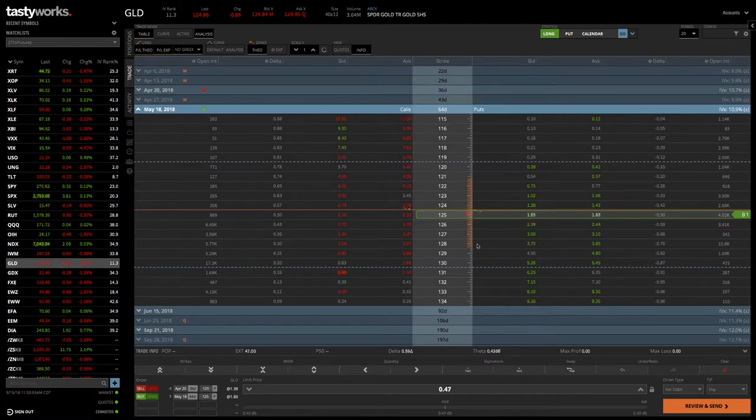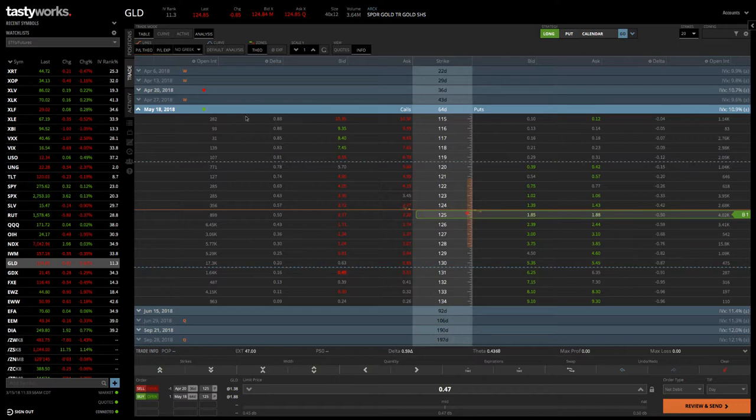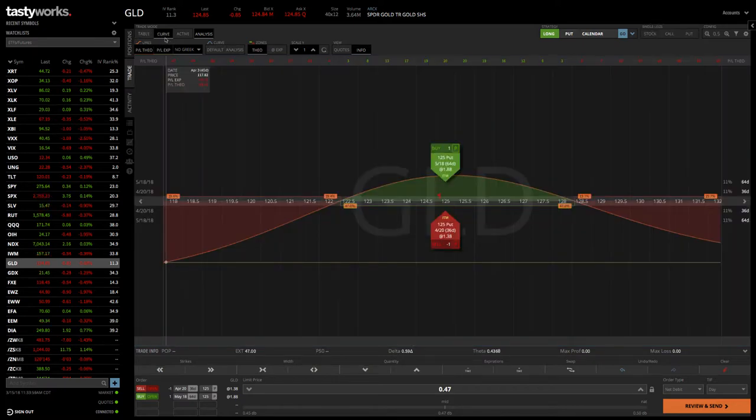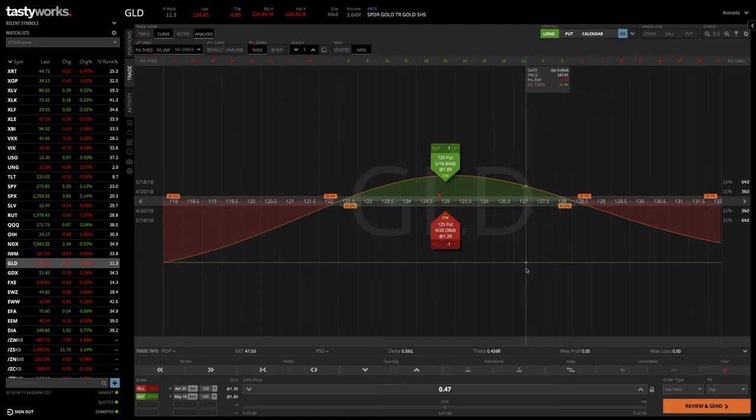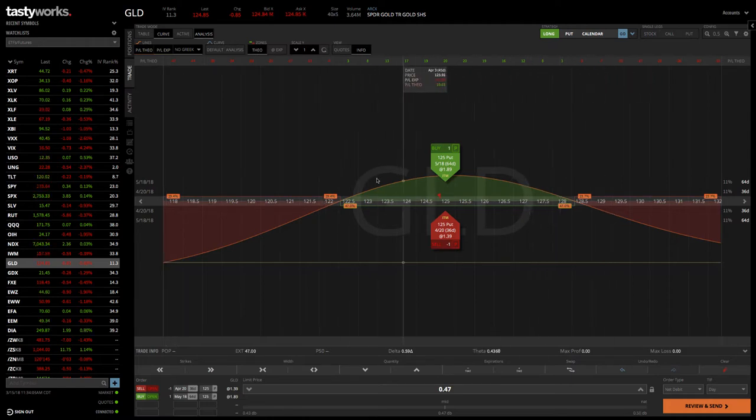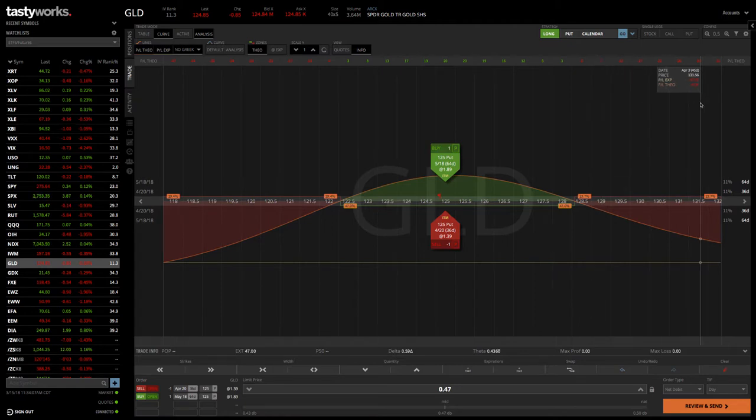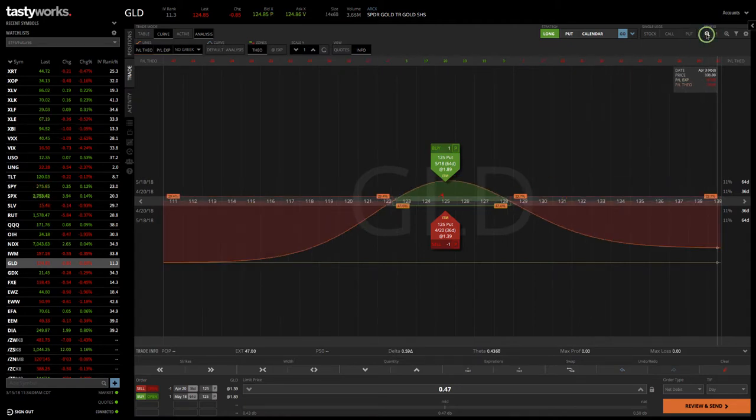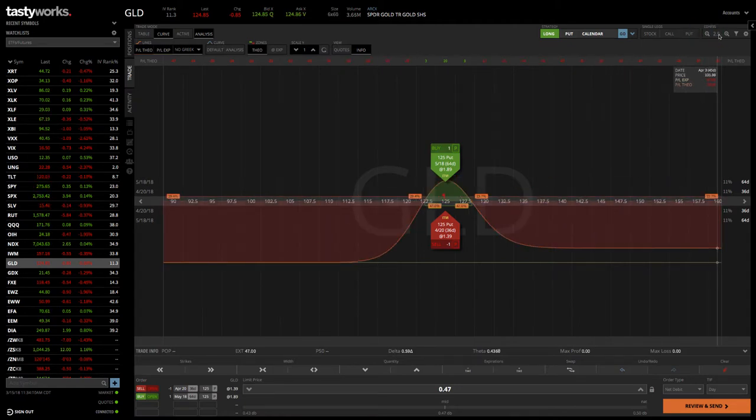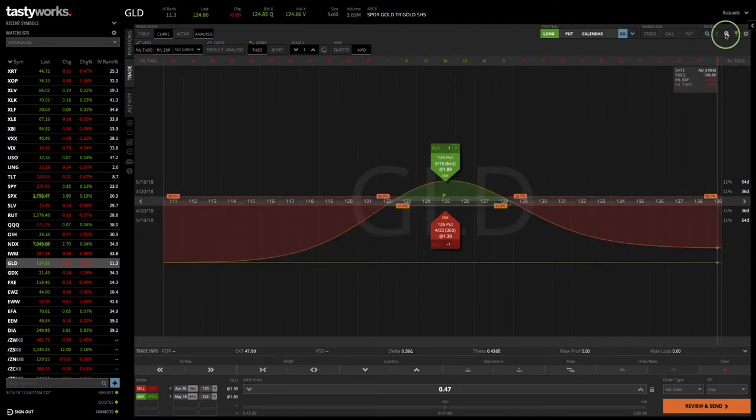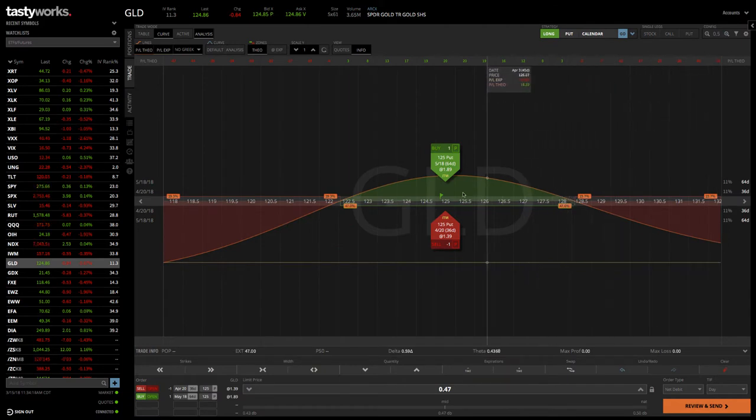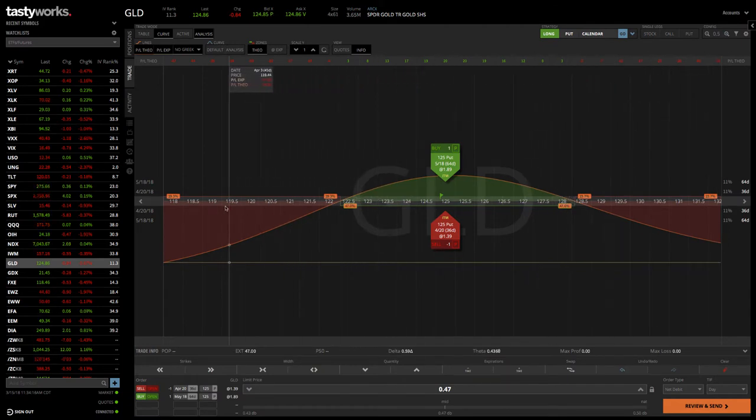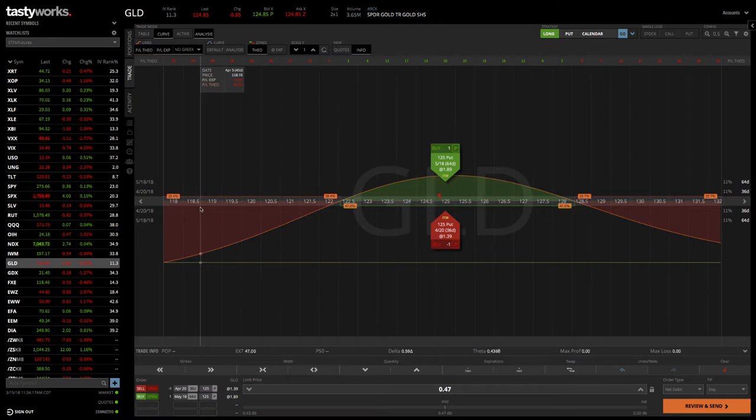Then what we can do is we can take this over to the analysis tab by clicking on curve, and then make sure you have your analysis set as well. That'll populate your graphic picture of the trade. You can make this smaller or a little bit bigger. You can see the green represents where you are making money. The red would represent where you are losing money.